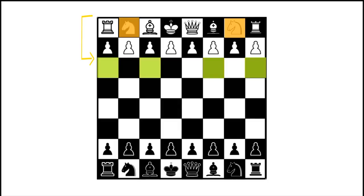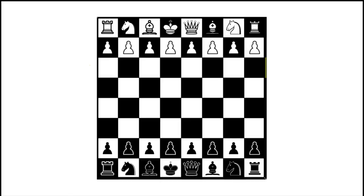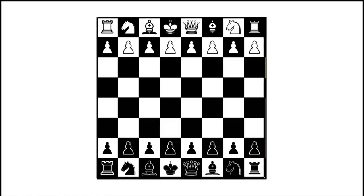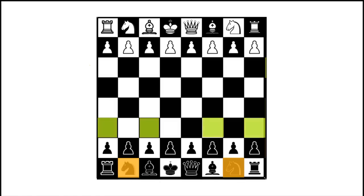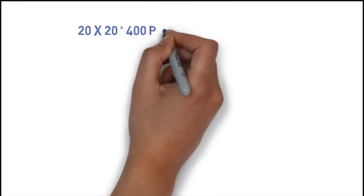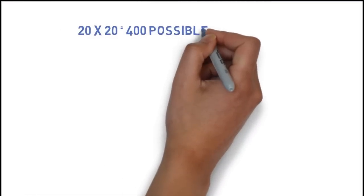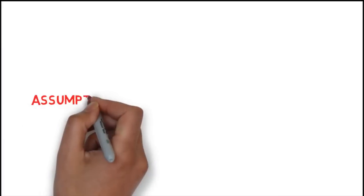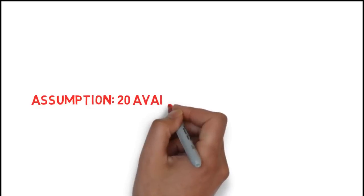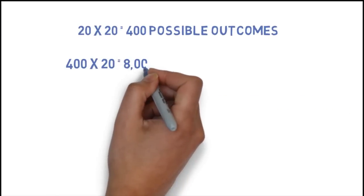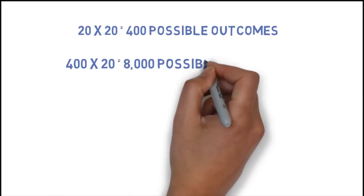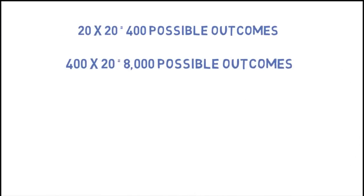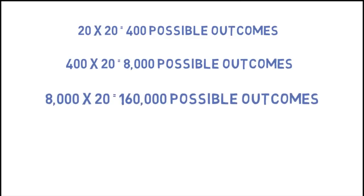And, in response to any of those moves, the opponent can make 20 possible moves. So, with starting 2 moves into the game, we have 20 times 20 equals 400 possible set of outcomes. Let's assume that the computer has 20 ways to respond to that opponent's move, to each of these 400 scenarios, which makes 400 multiplied by 20 available legal moves at the end of the third move. This way, the process will go on.